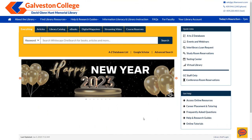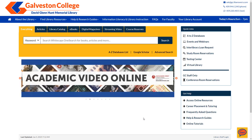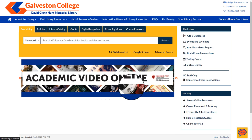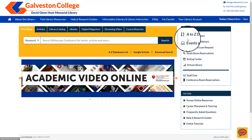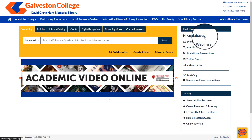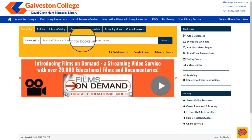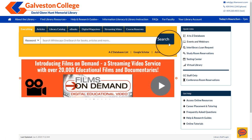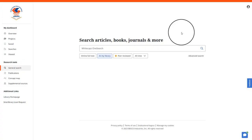In order to create your EBSCO account, we will first need to get to a page where we can access the login. This can be accessed through any one of our EBSCO databases in our A-Z databases, or by simply selecting the search tab on the Whitecaps 1 search bar.